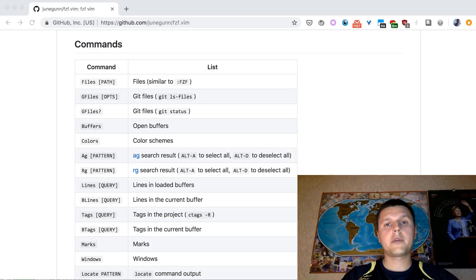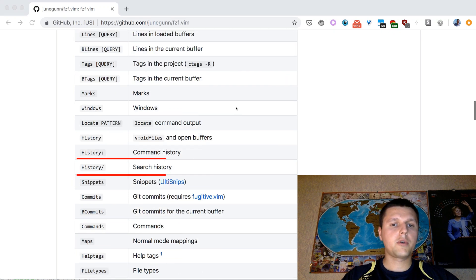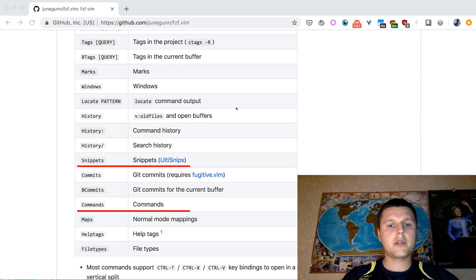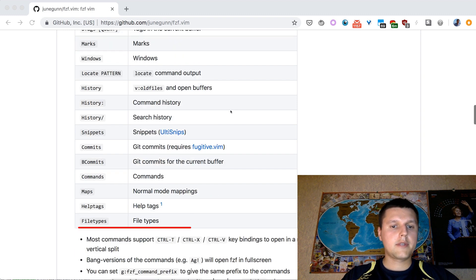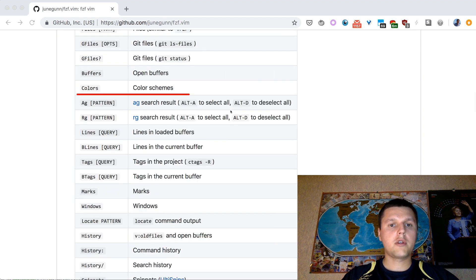I would recommend checking out more FZF commands. For example, you can look up through command or search history, explore snippets or available commands, list file types or change color schemes.